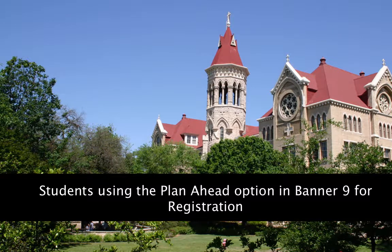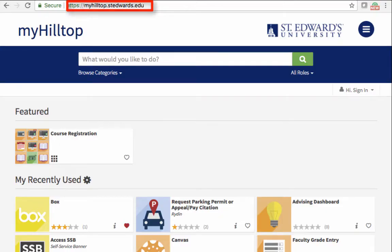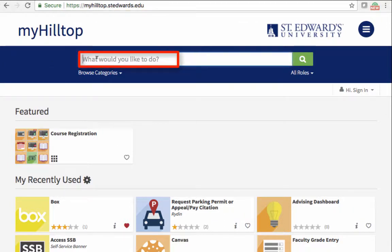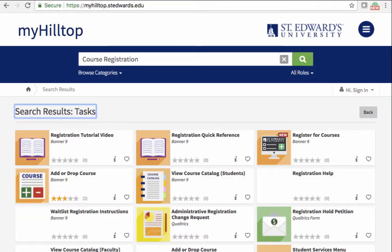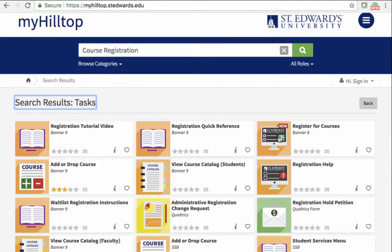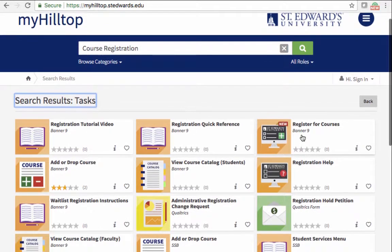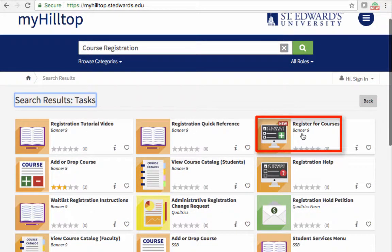Welcome students to the video tutorial on how to use the Plan Ahead option in Banner 9 to prepare to register for courses. Visit myhilltop.stedwards.edu and do a search for course registration. Click on Register for Courses Banner 9.